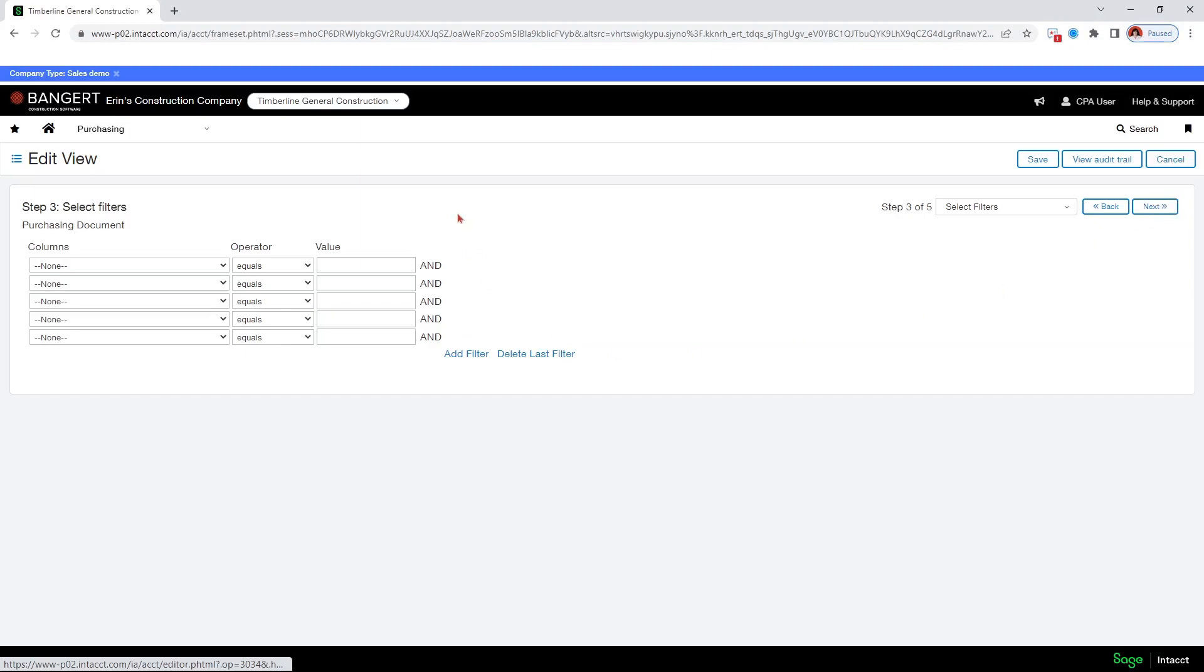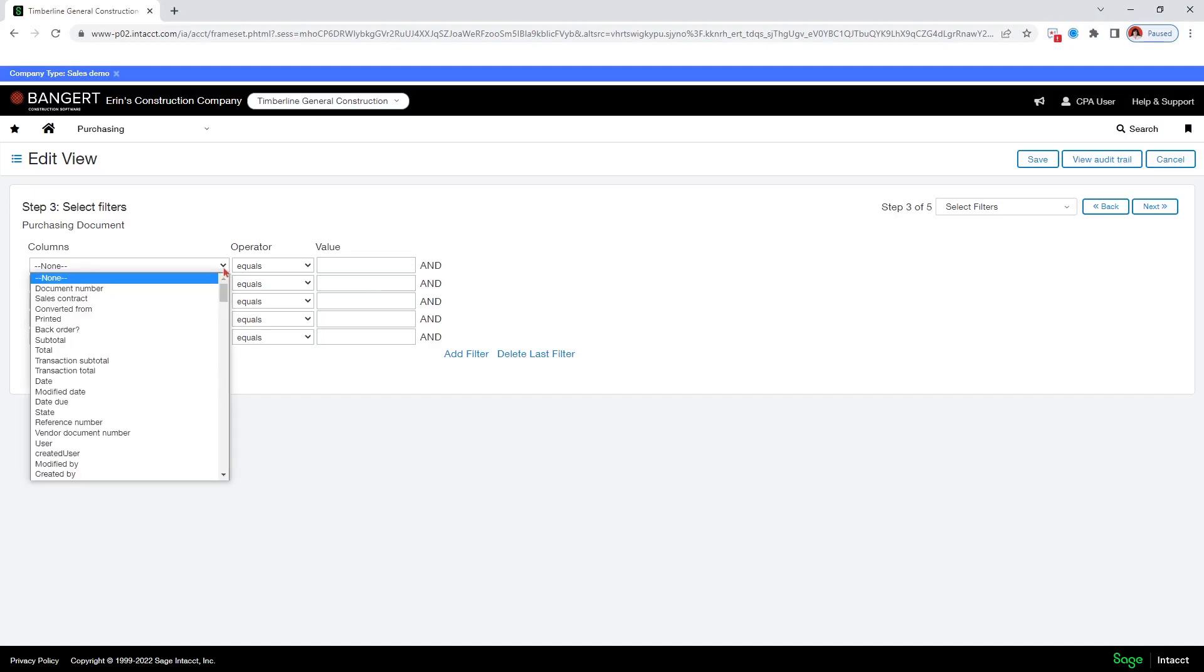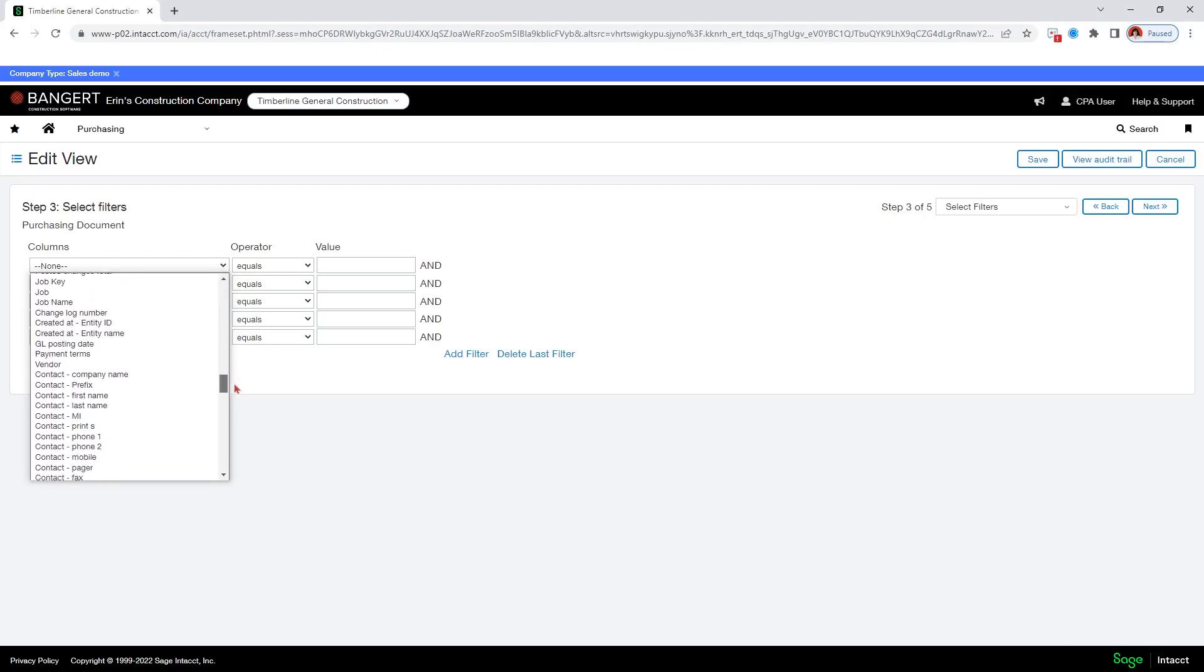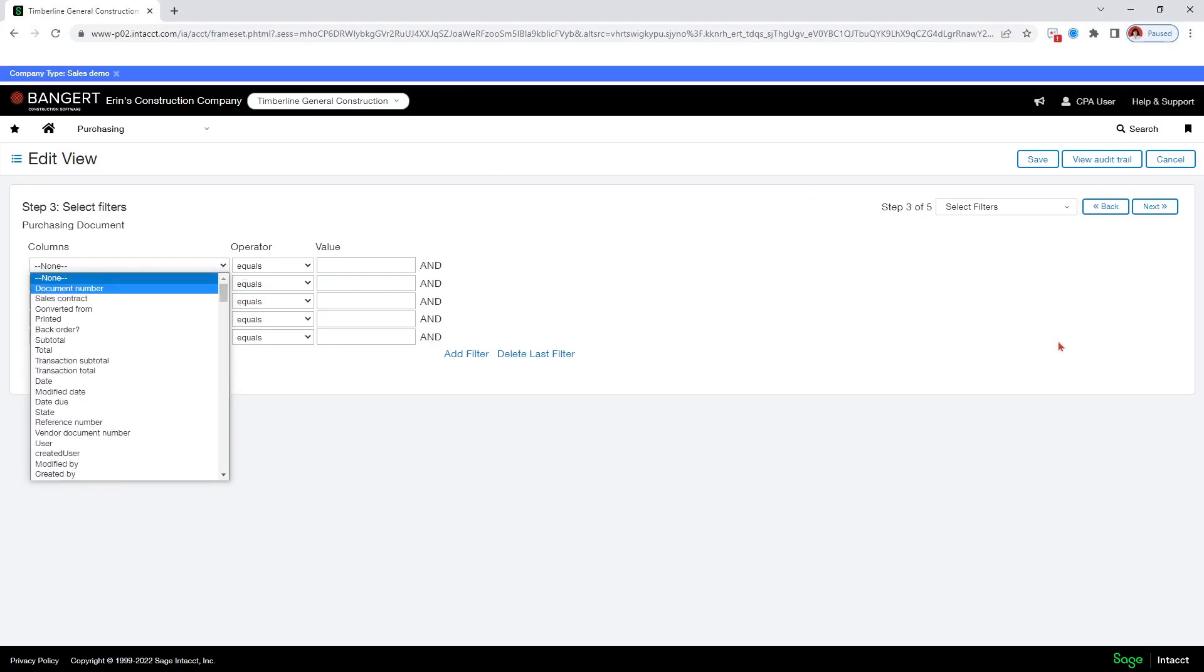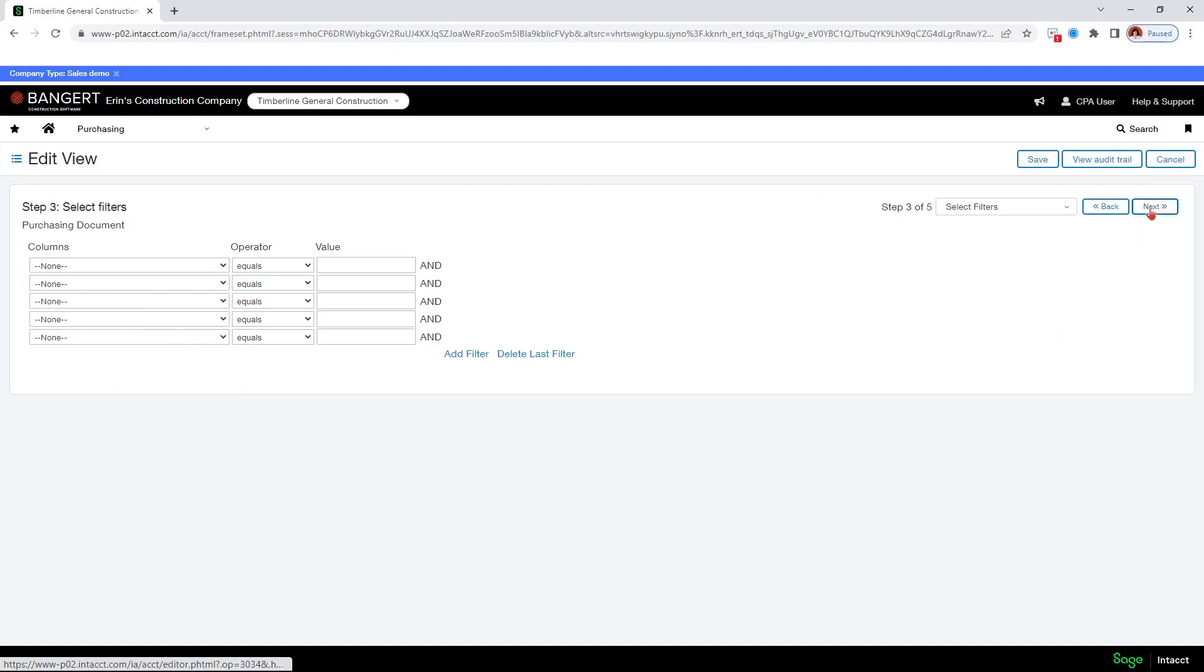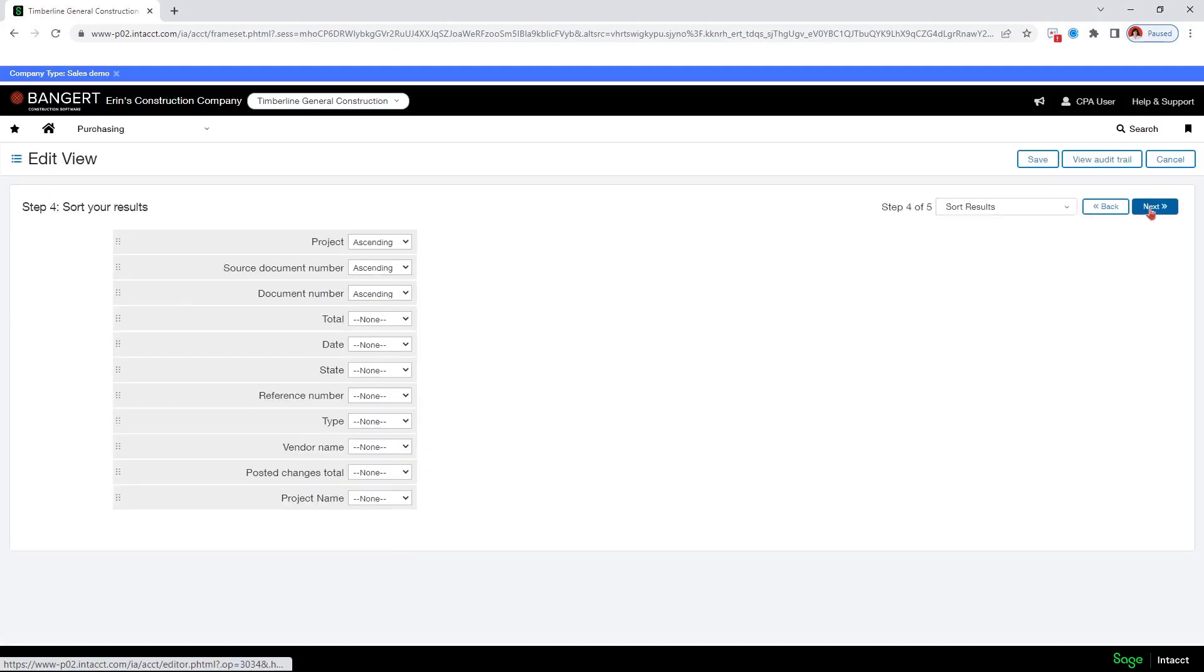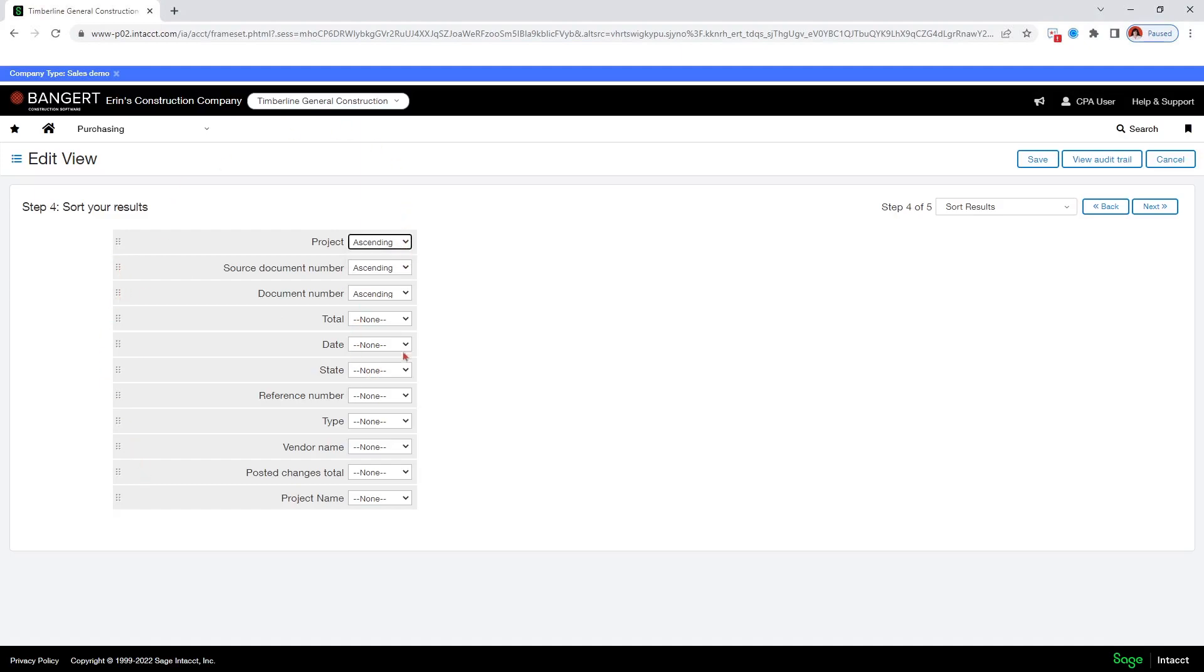This is if I only want this view to show specific items. And you can click here and the columns I had selected or just the available columns, I can have it only show for specific conditions. I don't have conditions I want to filter on here. So I'm going to say next. This is for sorting. So if you want to sort your view in a specific order, you can move these columns around again and then tell it whether to sort ascending or descending.